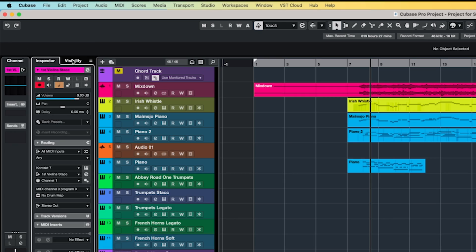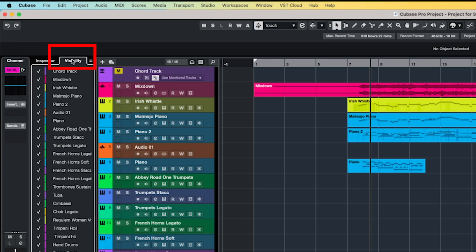Cubase has some fantastic functions when it comes to managing a large number of tracks. Some composers have templates which stretch into thousands of tracks, which can be a pain to navigate around. By clicking on the Visibility tab over here next to the Inspector, you can show or hide various combinations of tracks.